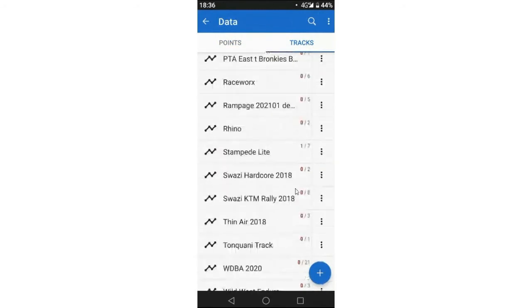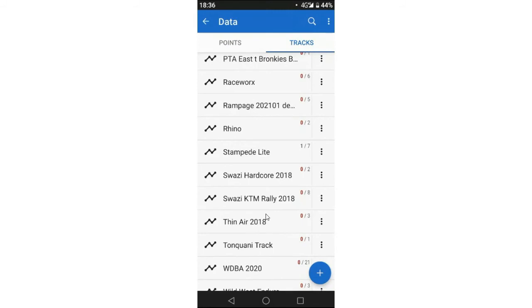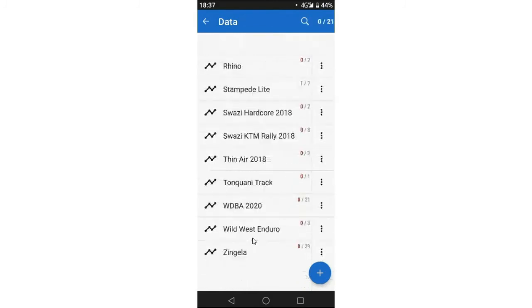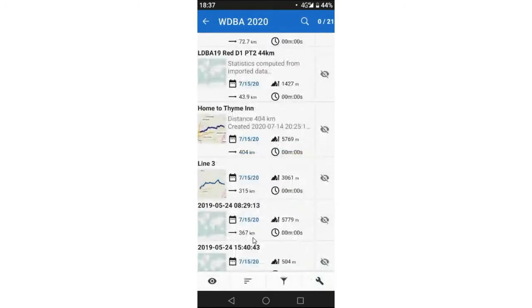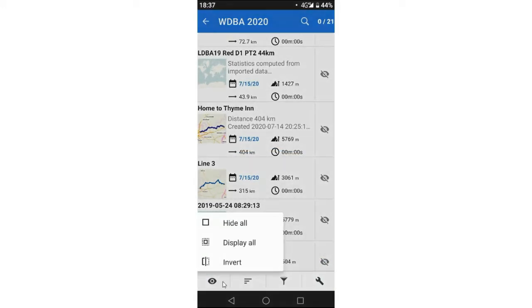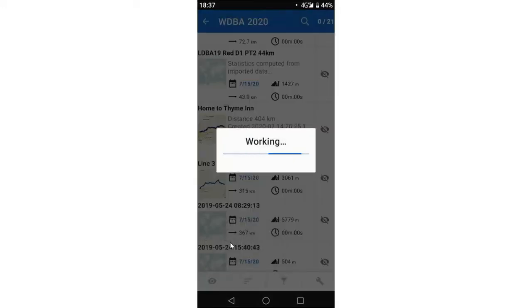Now another nice feature is also the fact that you can actually show or hide all the routes. So let's say this WDBA, we've got 21 routes here. I can actually go... you'll see there's a menu, there are menu options at the bottom here. I can select that and say Display All.